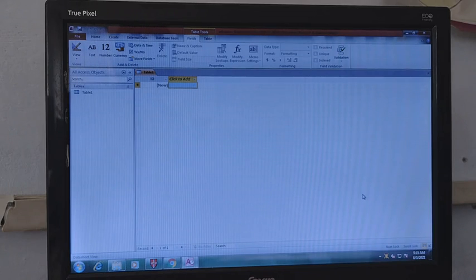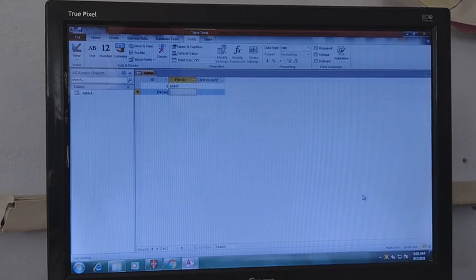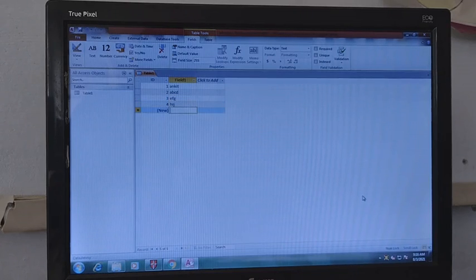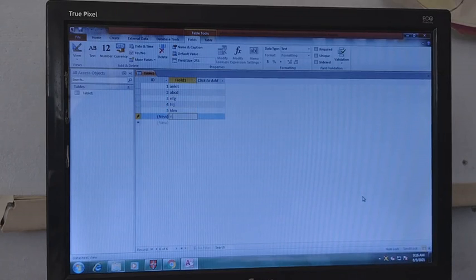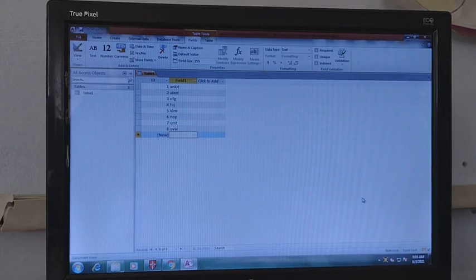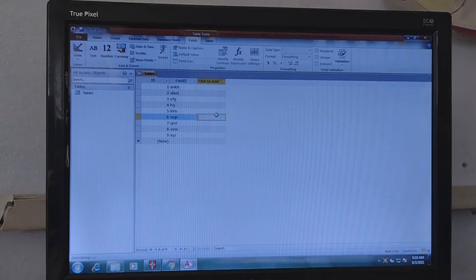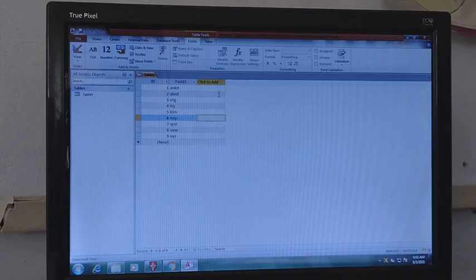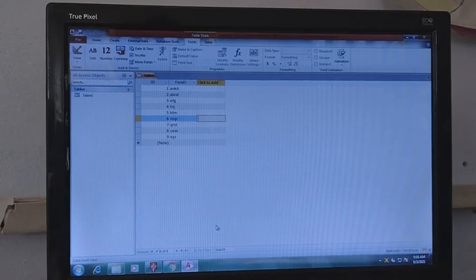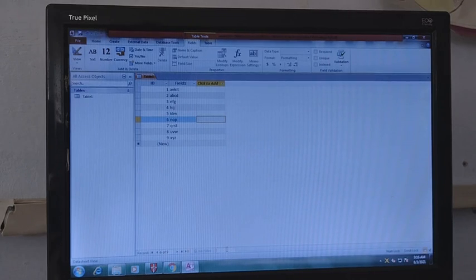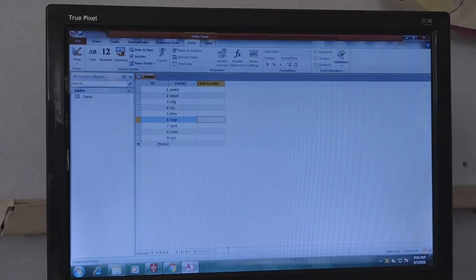Let's make some data so that we can learn about searching data. We will enter some data in Field 1. To search the data, we have a search box at the bottom of your active sheet. This is the active sheet, and the search box is at the bottom where it is written 'Search'.